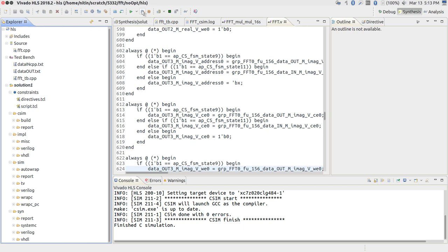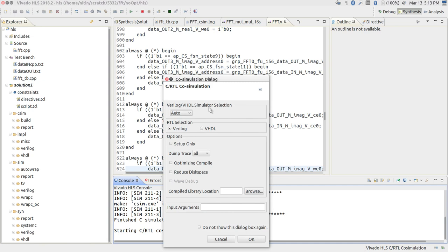That is where C/RTL co-simulation comes in. If you click on it you can select the type of simulator and which RTL — Verilog or VHDL — to use. It should make no difference because both are supposed to be exactly the same code; if they give different results, there is a serious bug in the compiler. One interesting thing: the default for 'dump trace' is set to none, but you can change it to 'all' and compile. I have already run it, so I will just show you the final result.